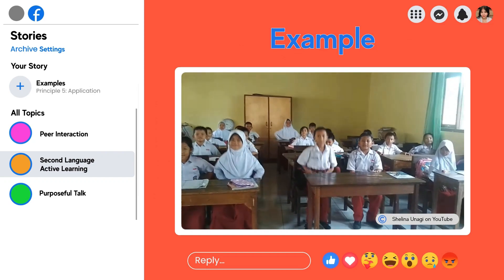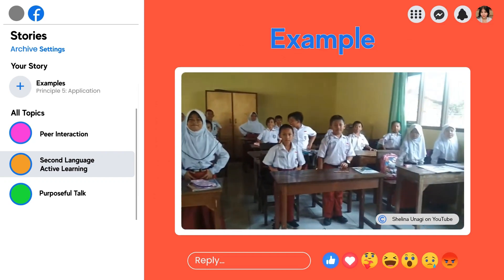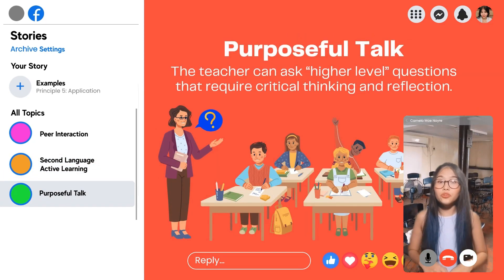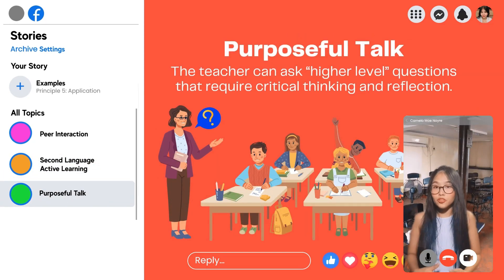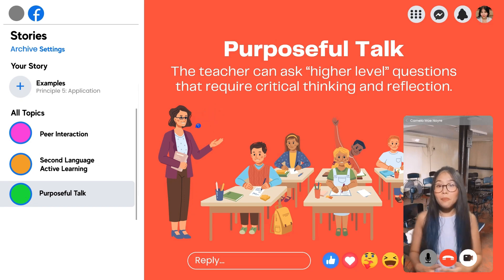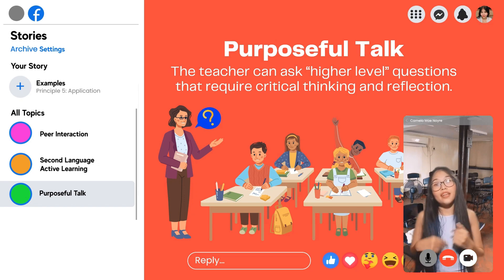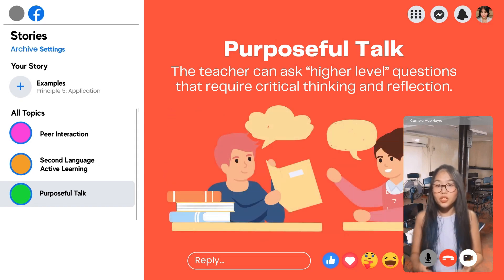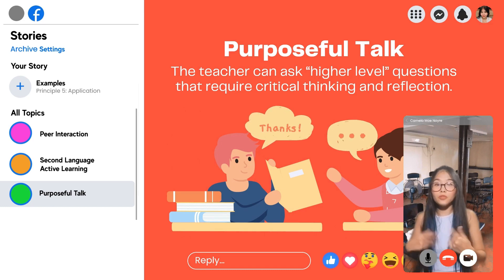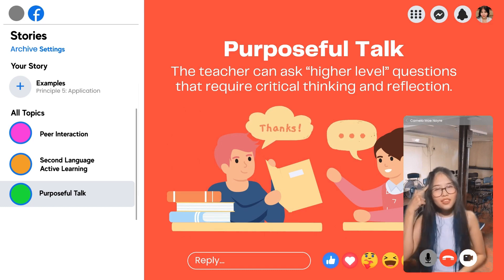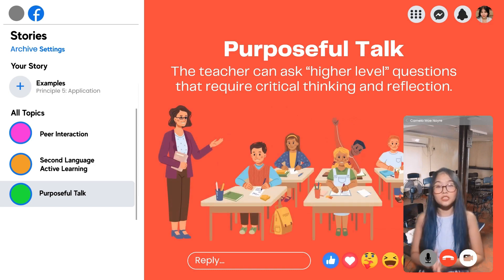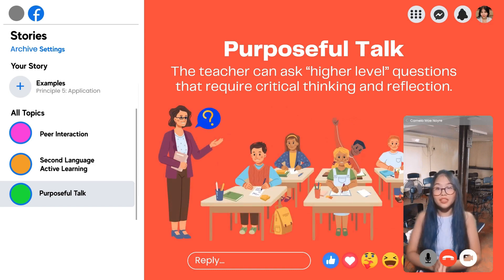The teacher can also ask higher-level questions to create purposeful talk. For example, the teacher can ask students to analyze a character's motivation in a story during an English lesson. Students will have the opportunity to think about their answers first before discussing their ideas in small groups, where they can share their insights.